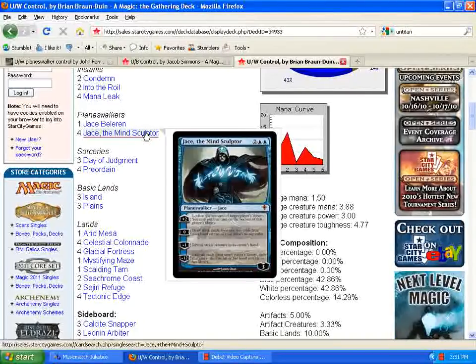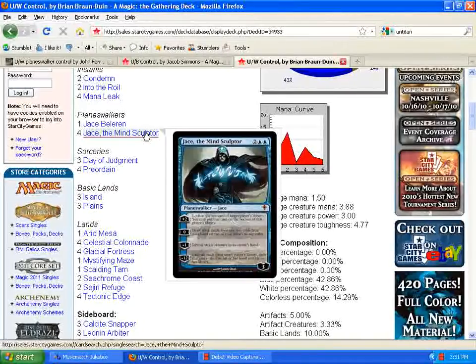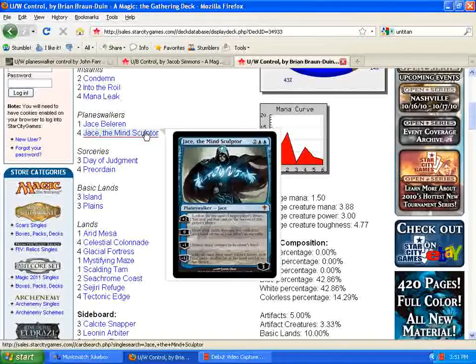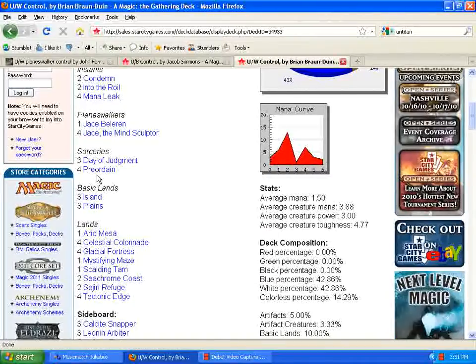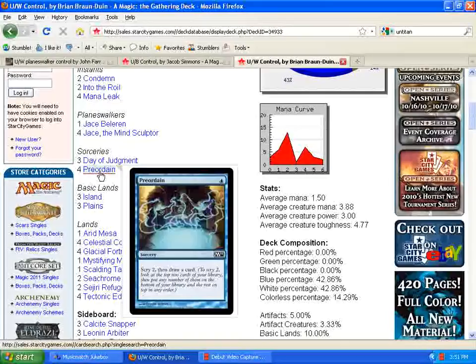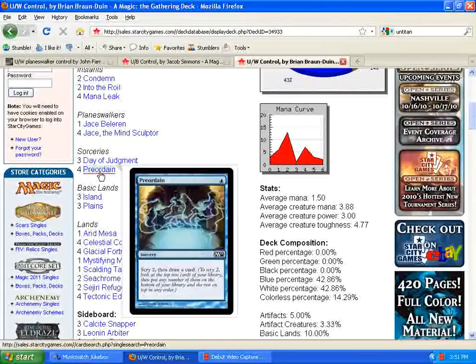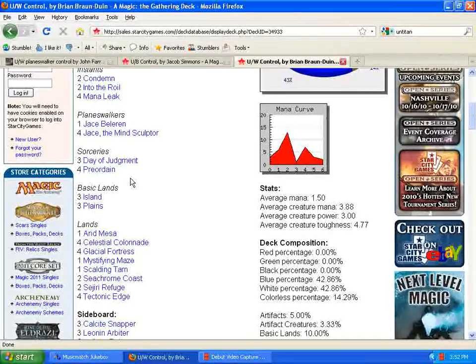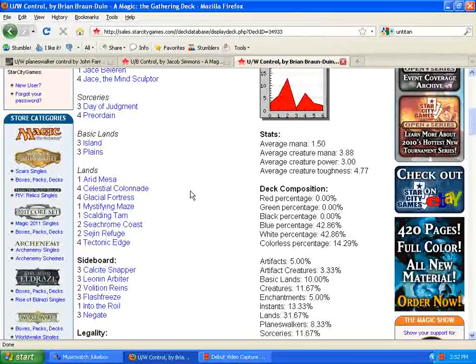So, you can use Jace the Mind Sculptor's first ability to draw the three cards. You brainstorm, draw the three cards, put two back on top of your library, then preordain and get rid of the two cards that you didn't need, and then you draw a new card, and you still have three fresh cards on the top of your library, ready to go. So, really good there.